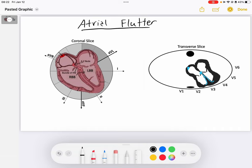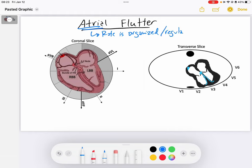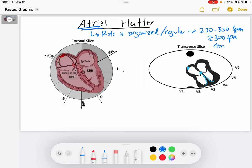Atrial flutter is, as its name implies, an atrial arrhythmia. It is characterized by an atrial rate that is organized — very regular — and it's occurring typically somewhere between 230 and 350 beats per minute. On average, we would say around 300 beats per minute is our atrial rate. That's our flutter rate.